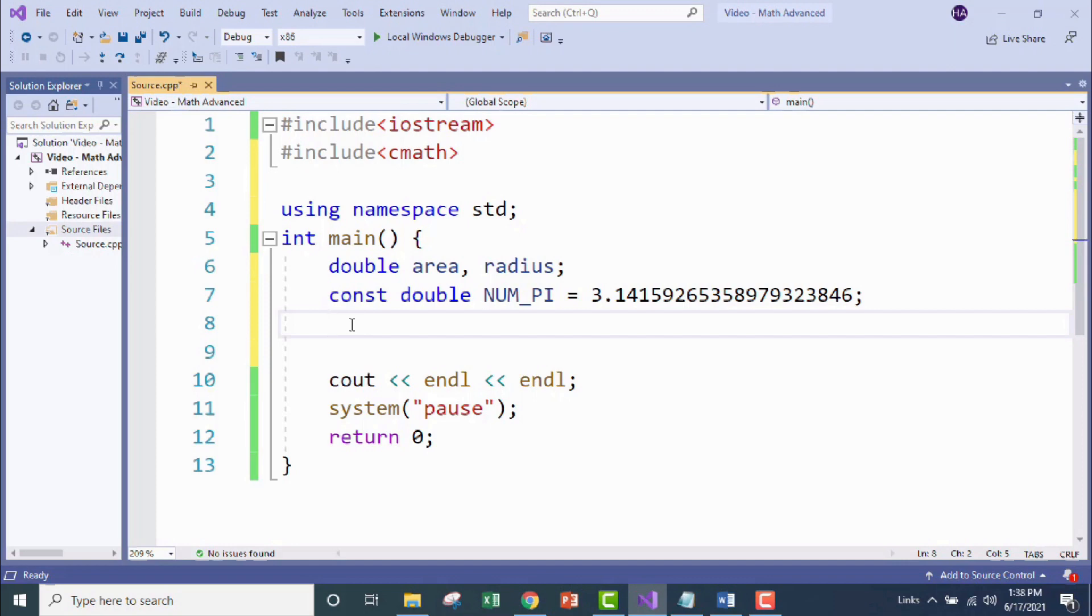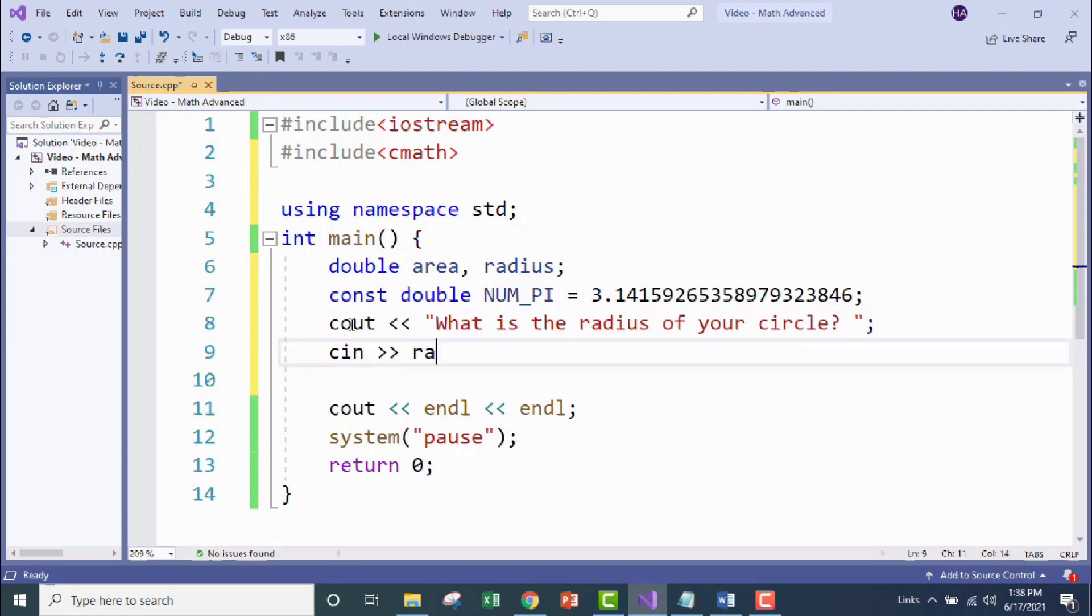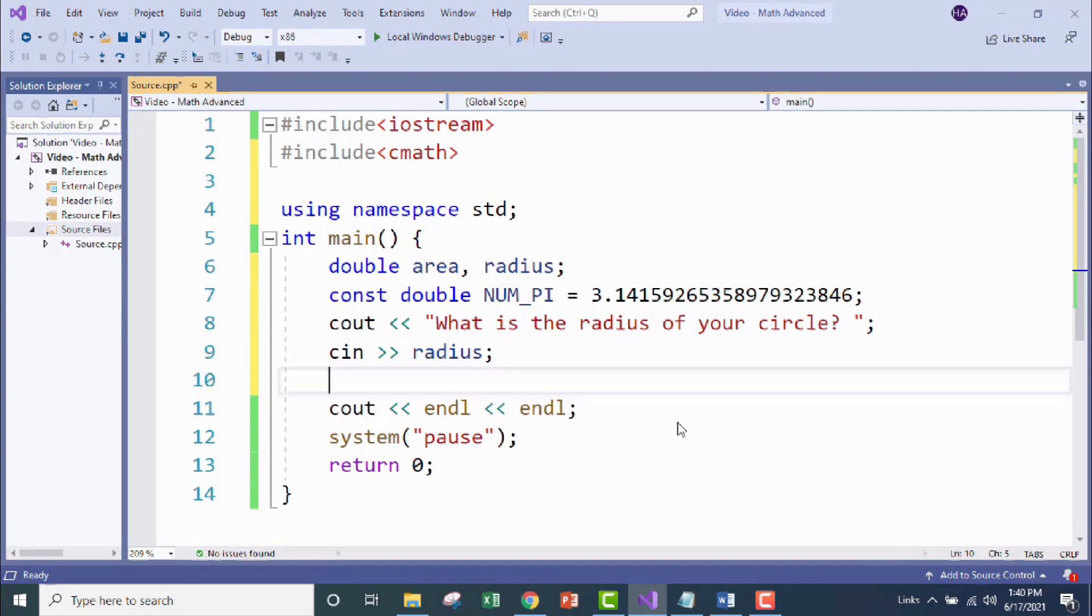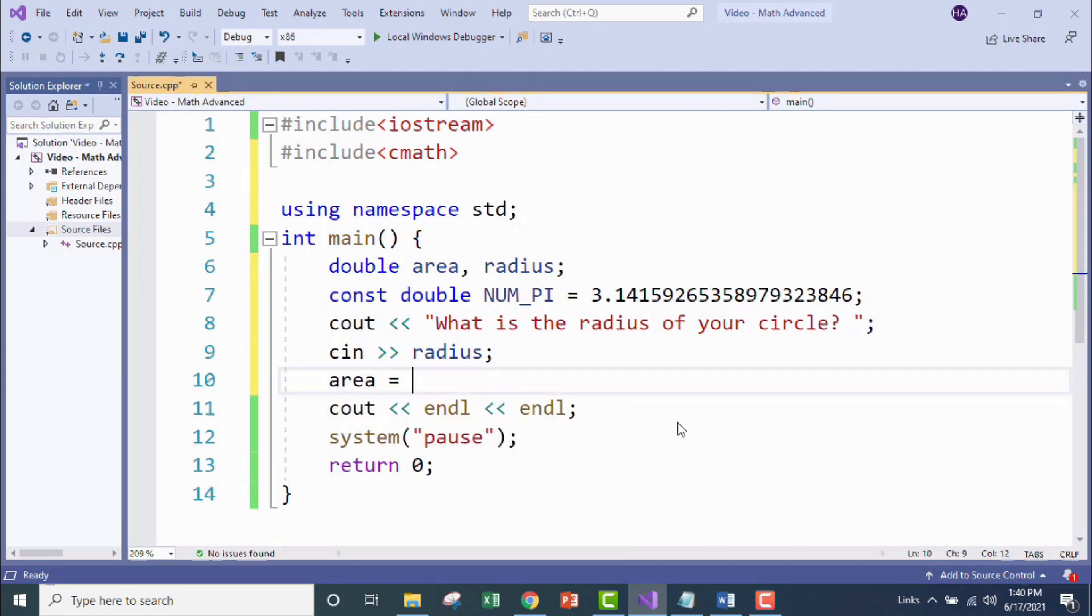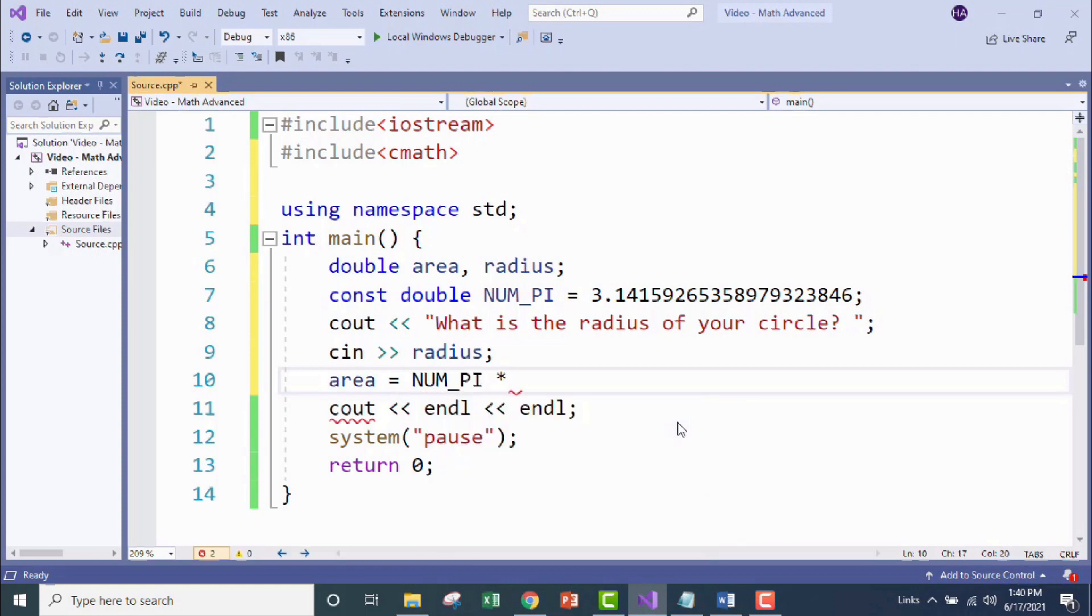We could initialize radius to 6 because that's what we have in our example, but what if instead we let the user initialize it? So let's go ahead and set up a cout, cin combo here. This will ask the user to give us the radius of their circle, and that value is going to be stored in our radius variable. Now the fun part, building out our formula. We've actually got a nice head start since the assignment direction in the original formula is already correct. So that's area equals NUM_PI times, and now here's where we get to our exponents.